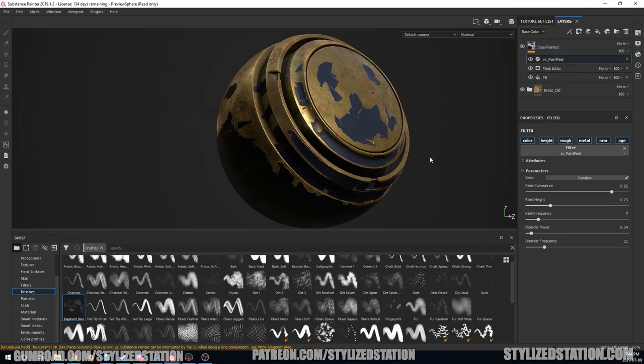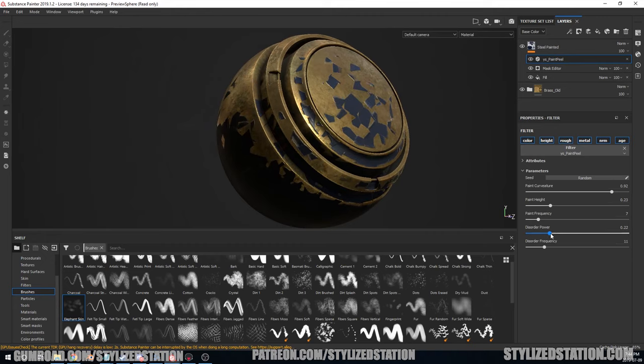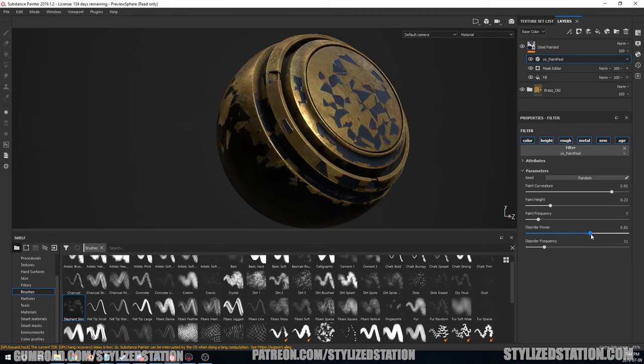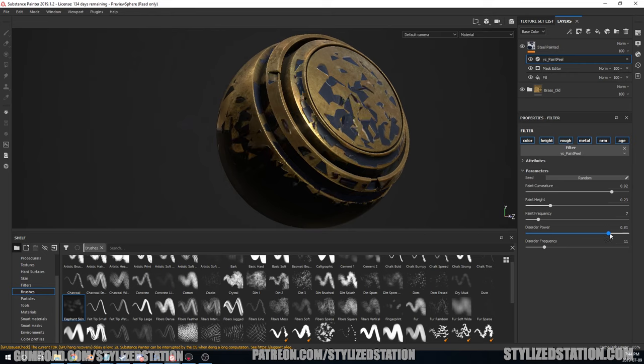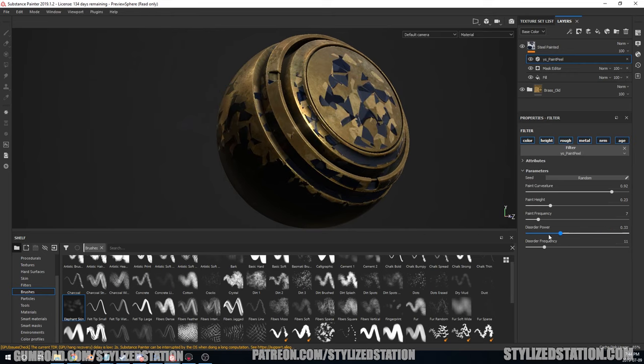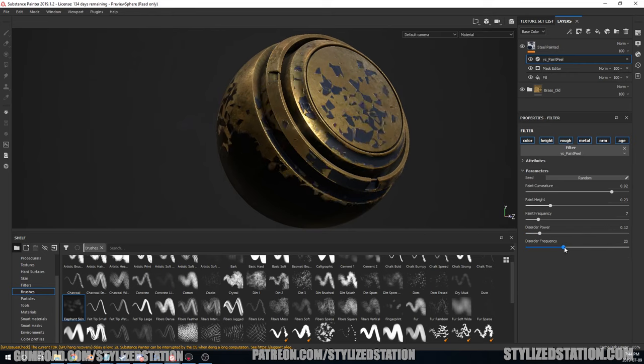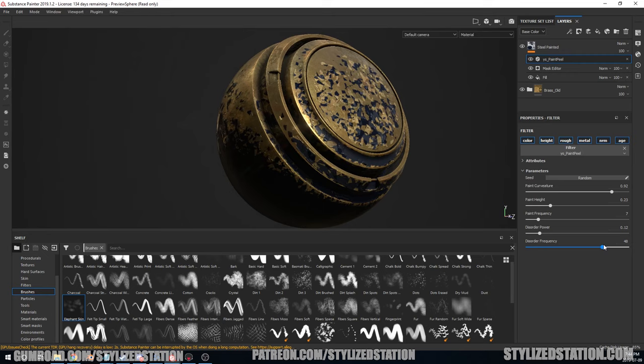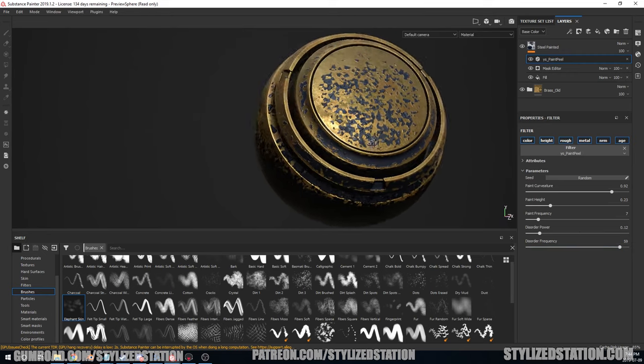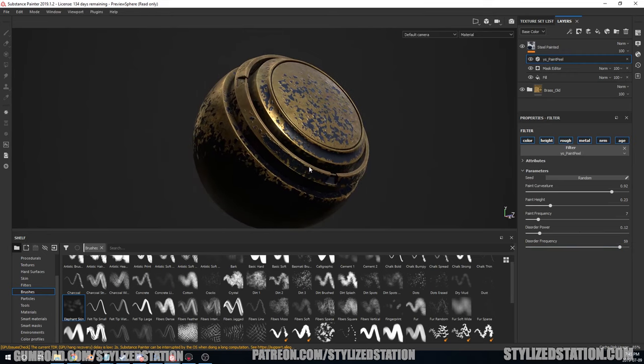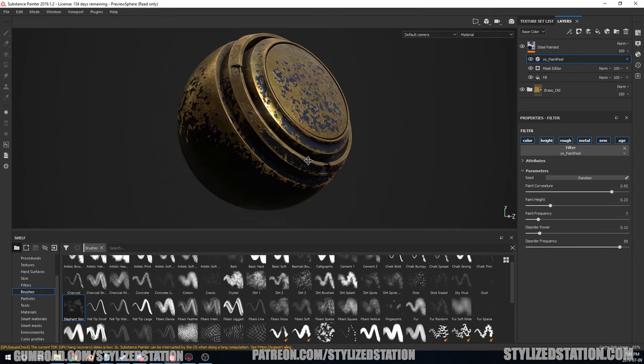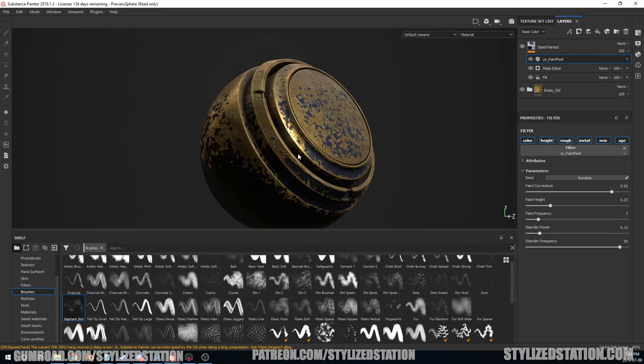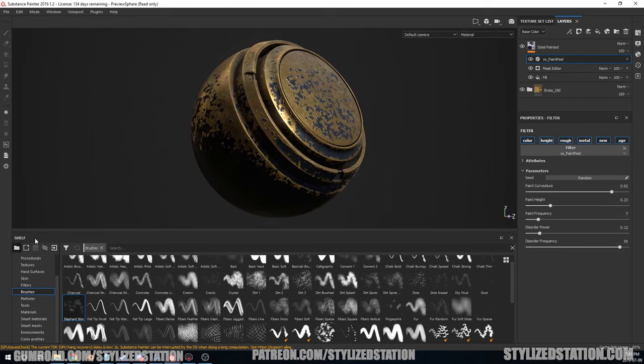Frequency: the amount of paint chips that are formed. I like to keep this a little lower because it looks so good that way. Discord power is going to make the chipping more dramatic and kind of spread out a little more. And the frequency again, it's going to almost subdivide all the chips. This looks really good too. This is another really great setting to use. This looks really, really good.